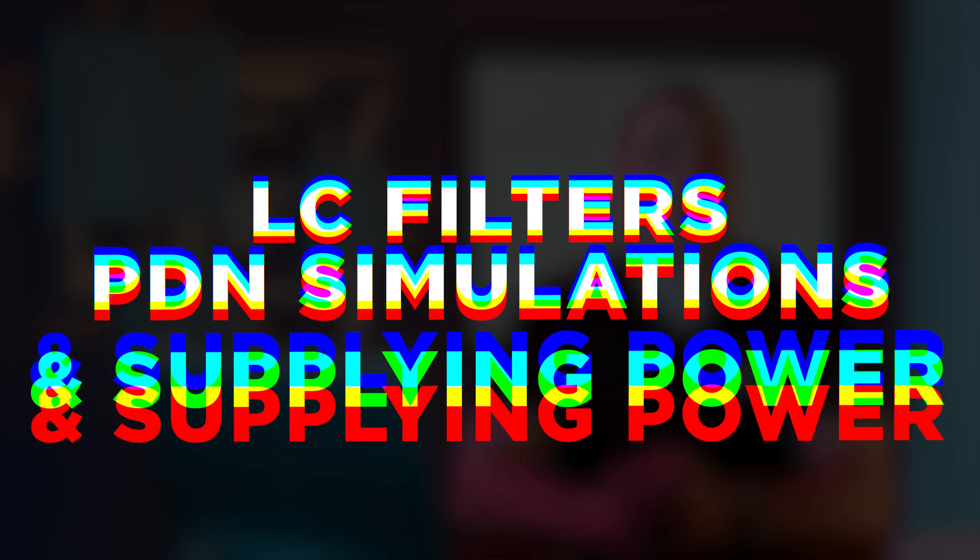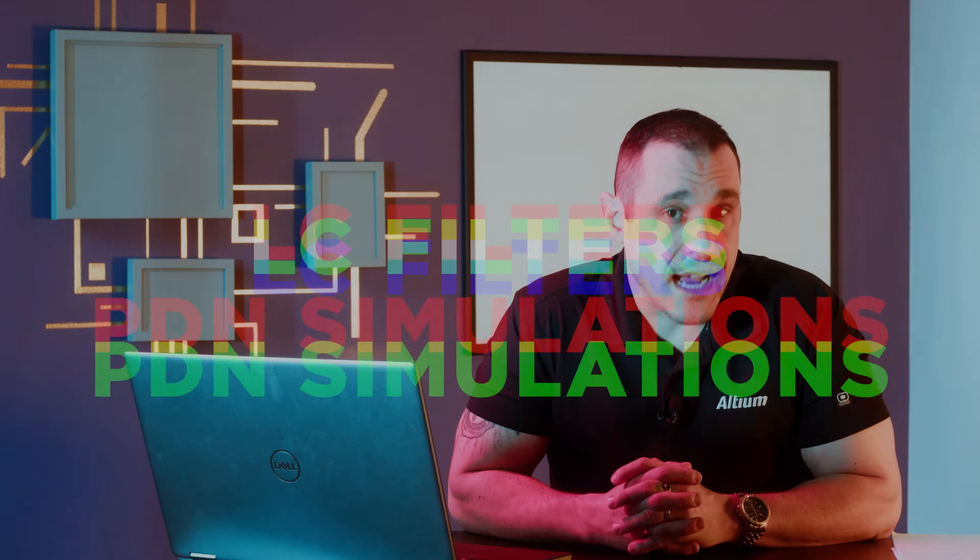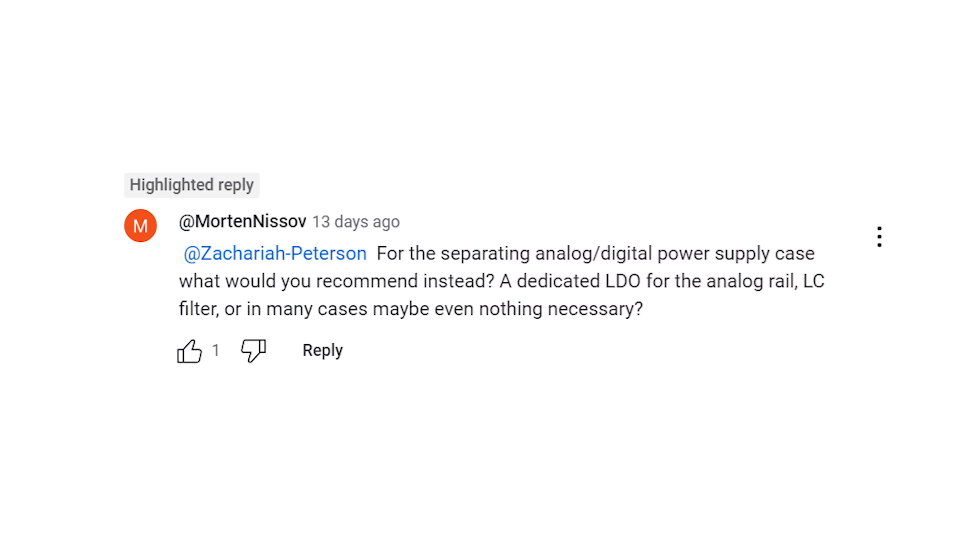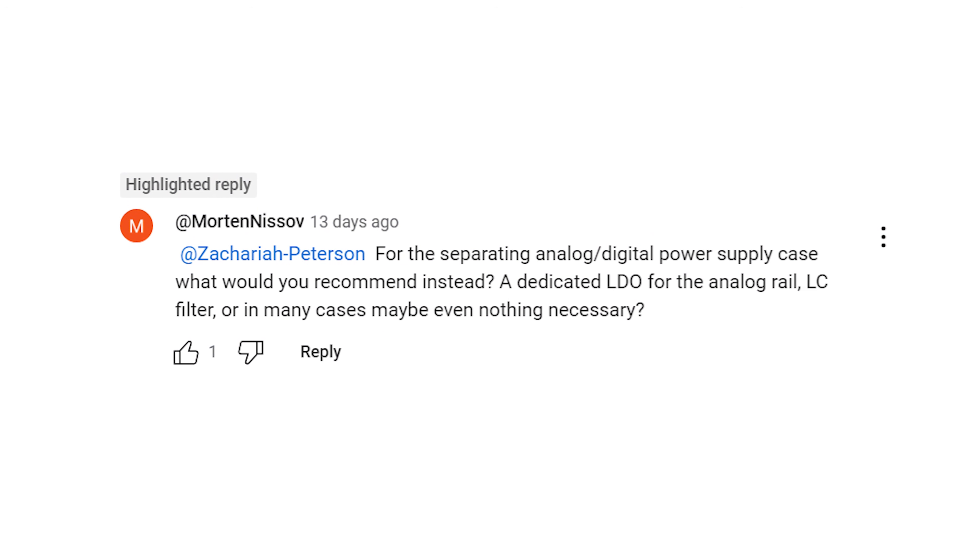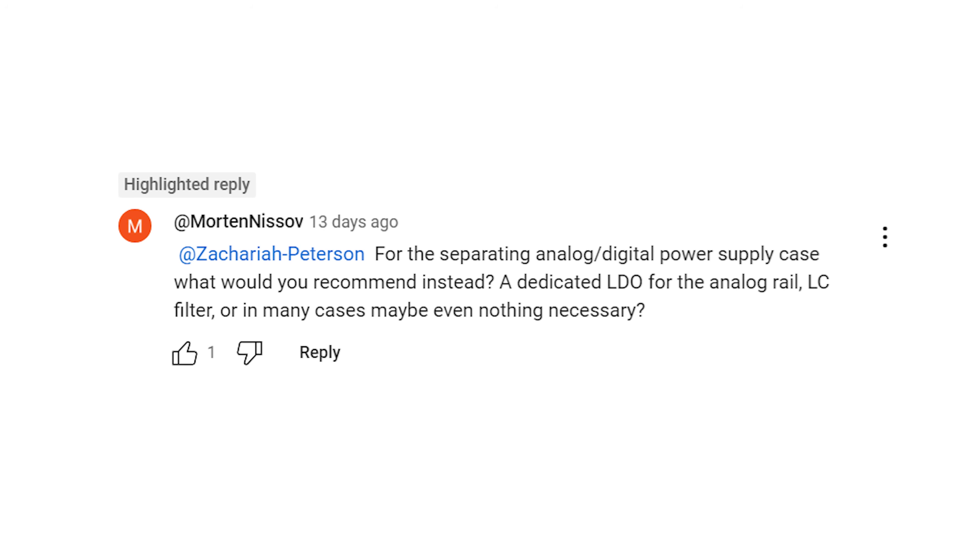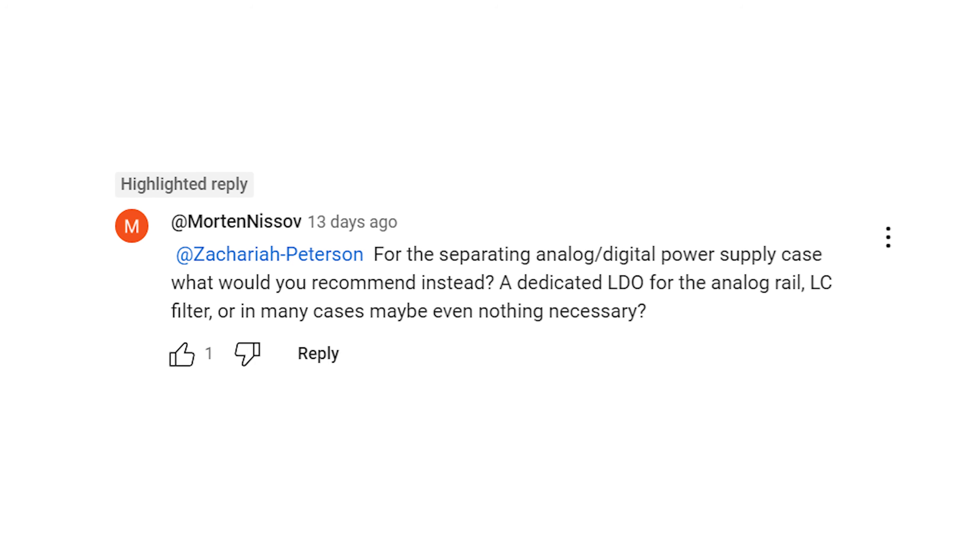Before we get started looking at some design examples, let's take a look at that viewer question. Morton Nissov writes: for separating analog and digital power supply cases, what would you recommend instead? A dedicated LDO for the analog rail, LC filter, or in many cases maybe even nothing necessary? This is a really great question.